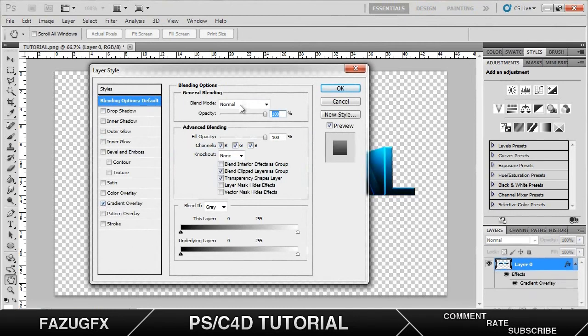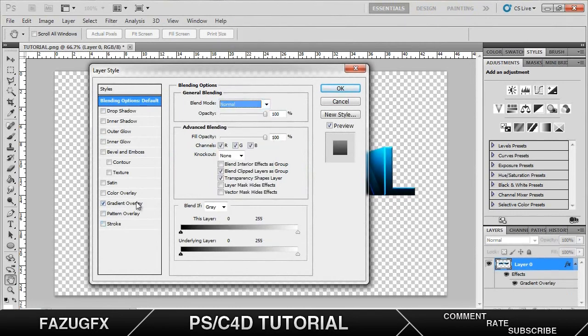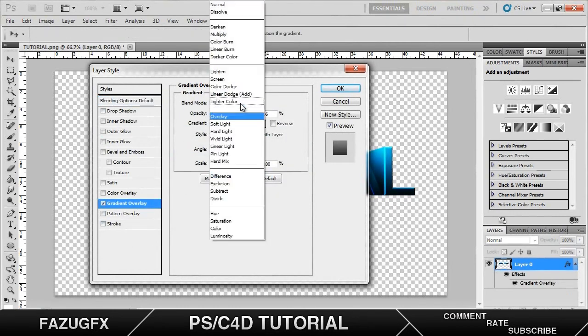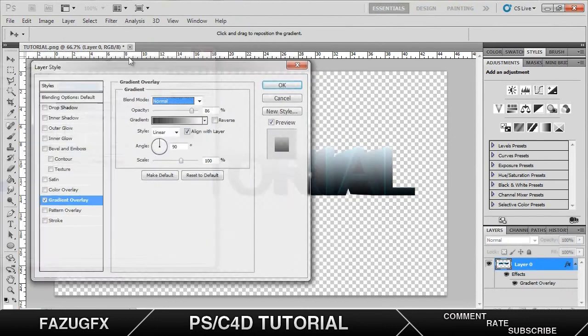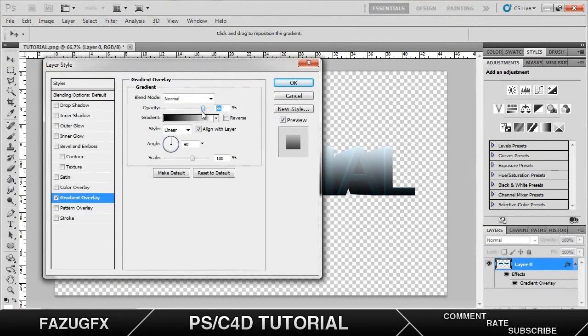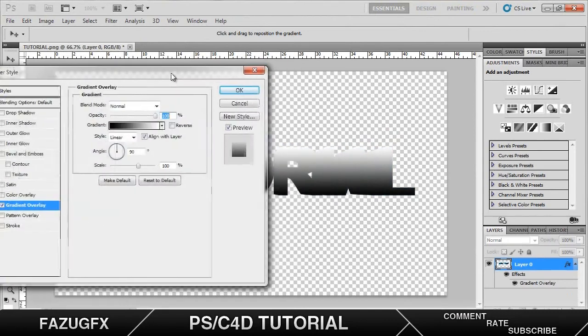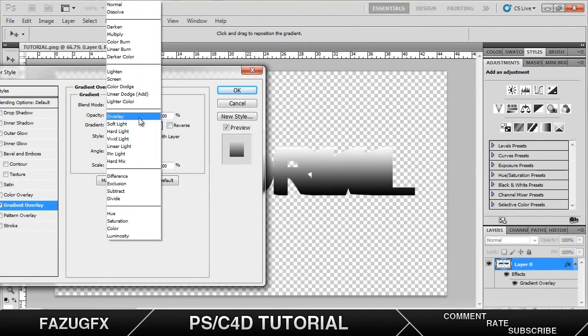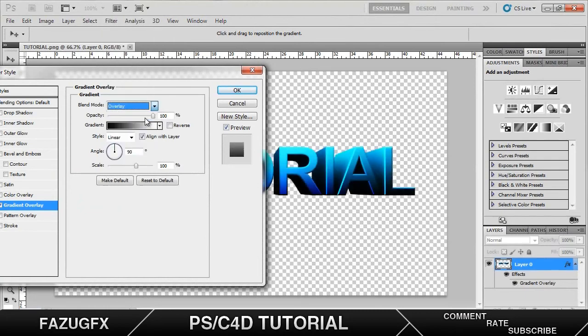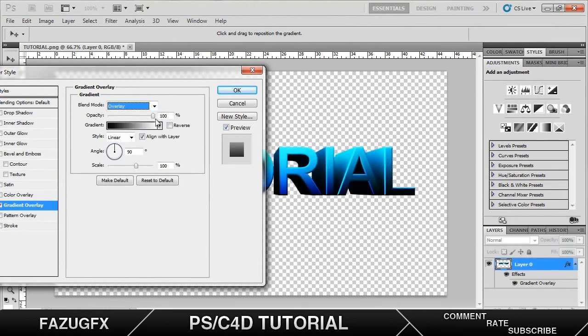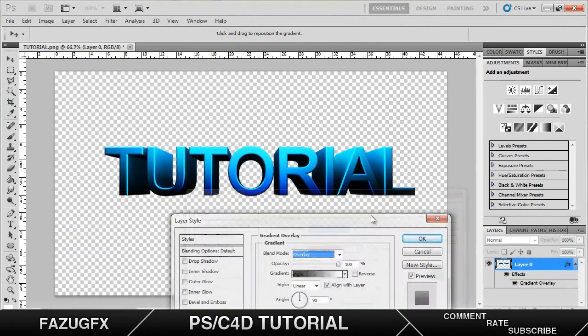Now the Photoshop stage is much easier so all it is is just going into the layer style. Add the gradient overlay. Change it back to normal. It gives you kind of this effect. Now to get rid of that all you have to do is change the blending mode to overlay.